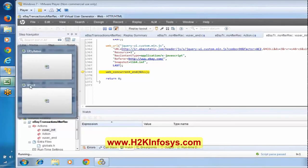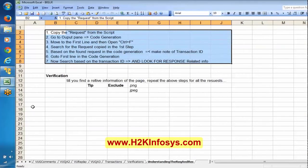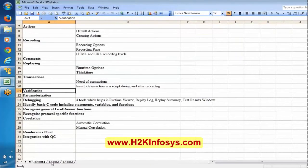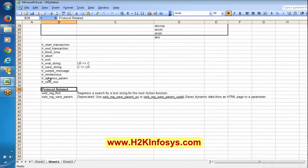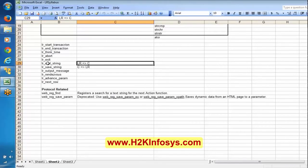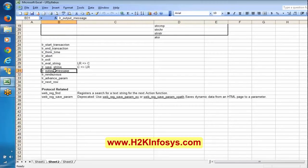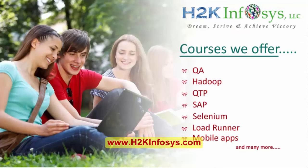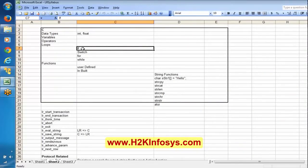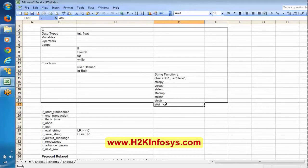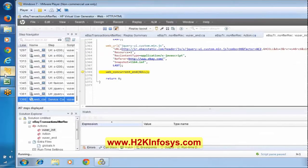Apart from what we discussed, here we have lr_eval_string, LR variable to C variable, lr_output_message - we will be discussing these things. We will be discussing integer, if condition, and apart from these things - if condition, integer, lr_output_message, lr_render, lr_variable_string, and a2i. If you have any questions please post in the chat box.